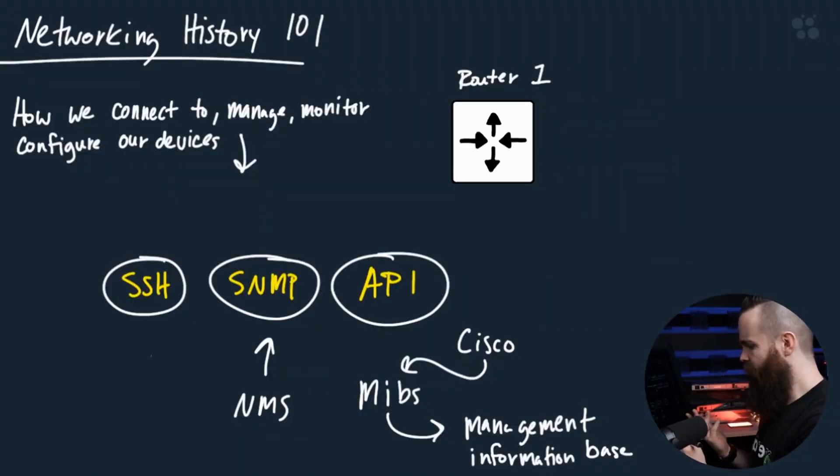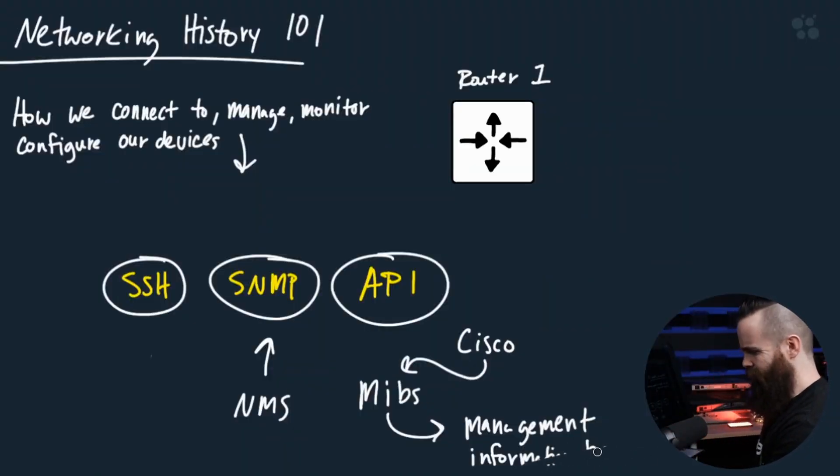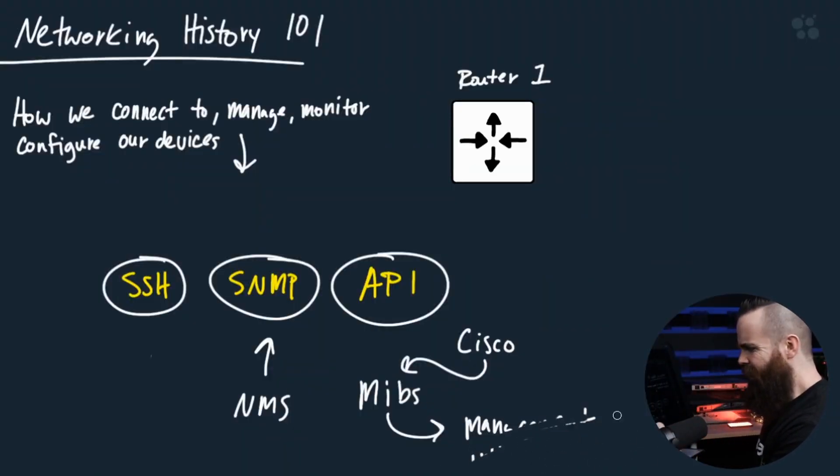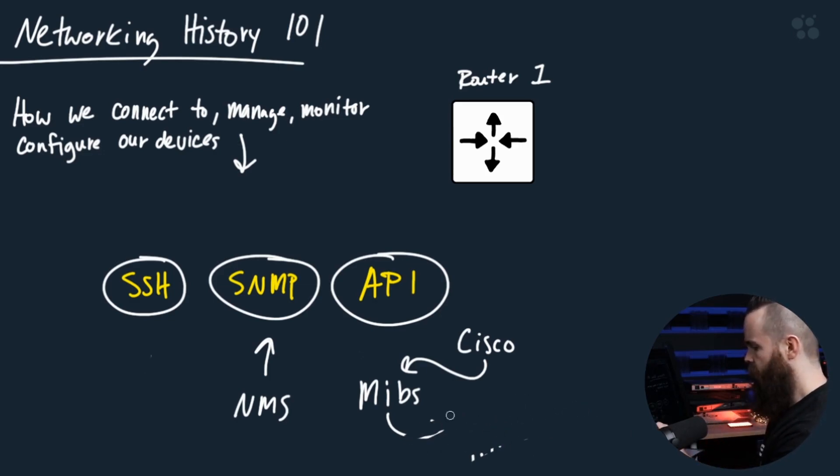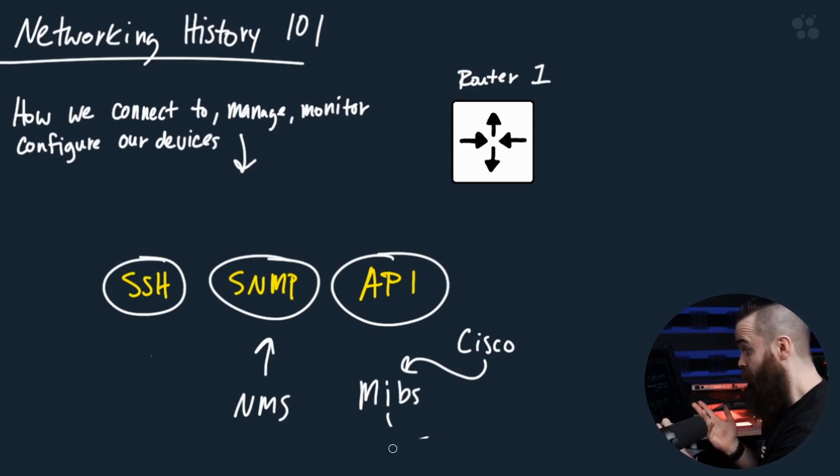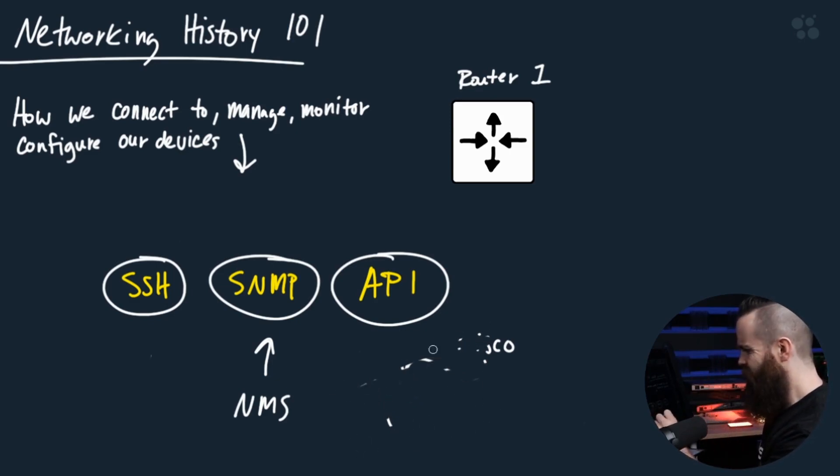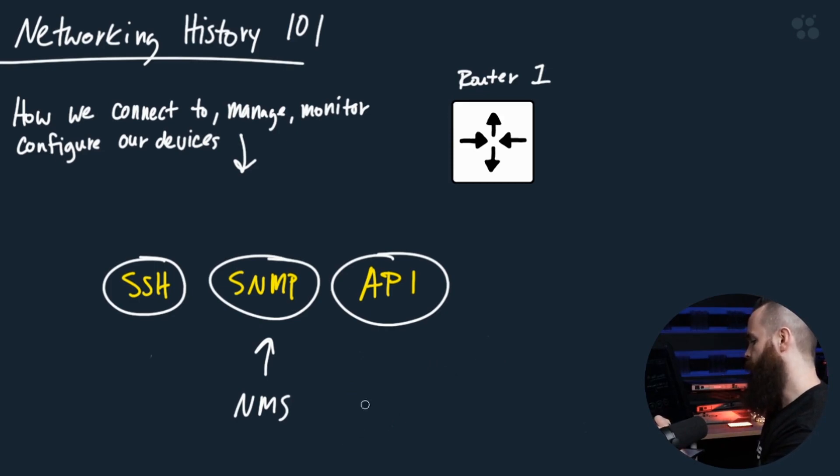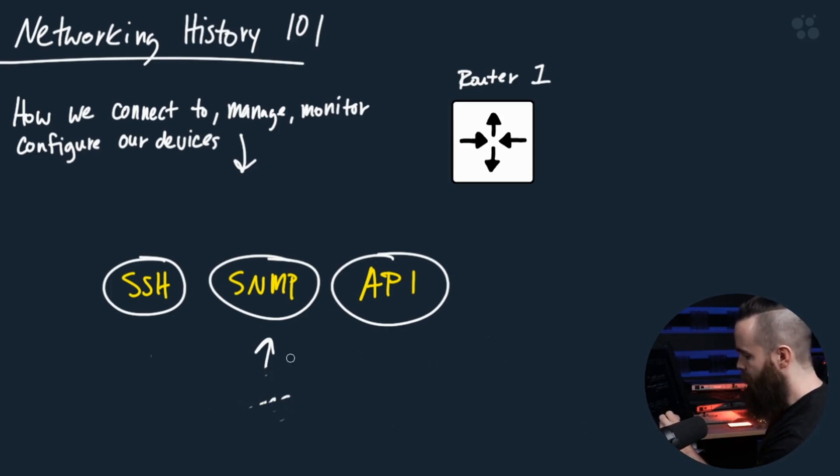Now you may be thinking, well Chuck, SNMP sounds awesome. Why do we need anything else? Why do we need APIs? Why are we changing what's worked for 20 years? Because it has been around that long. It's been around for 20 years. So SSH and SNMP sound great.